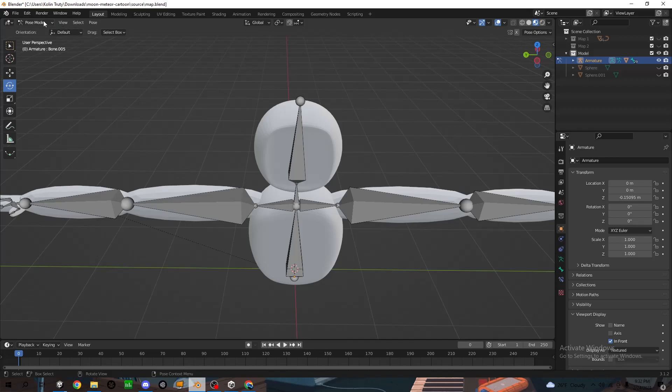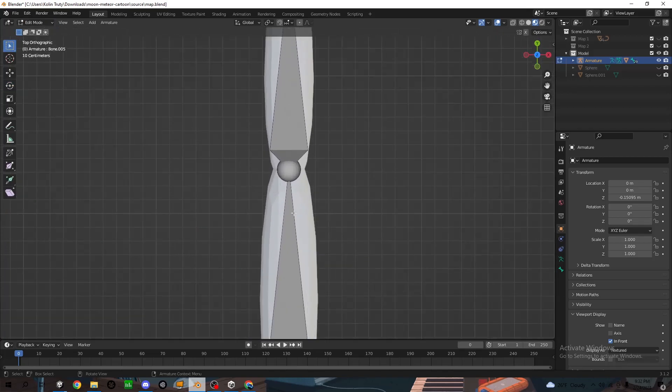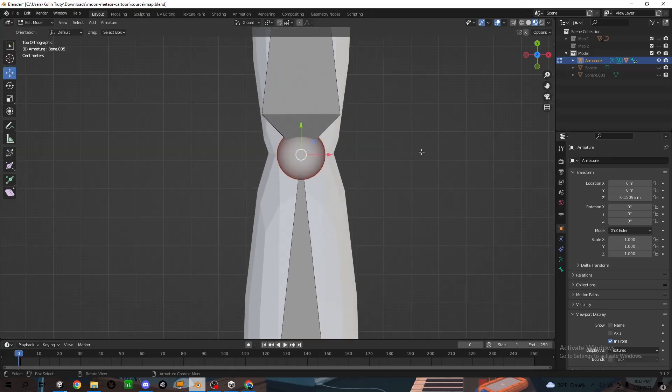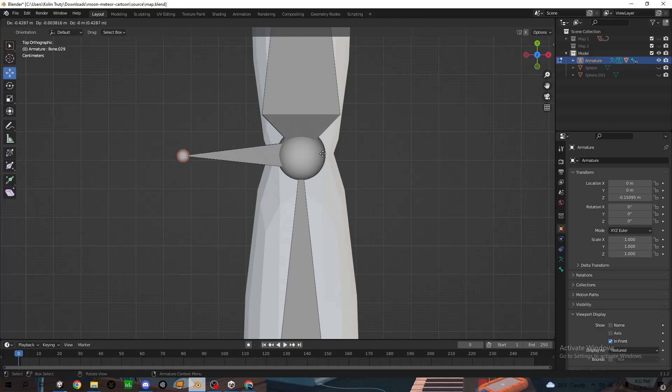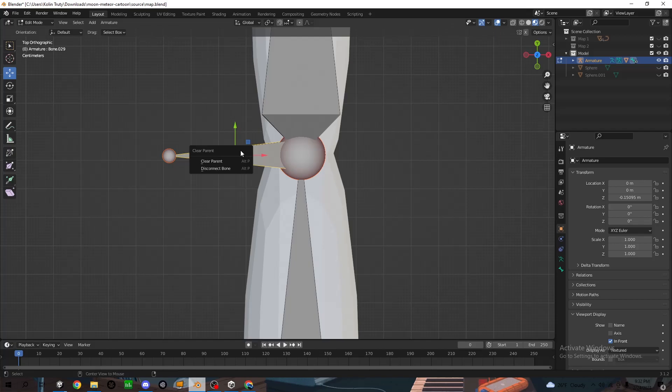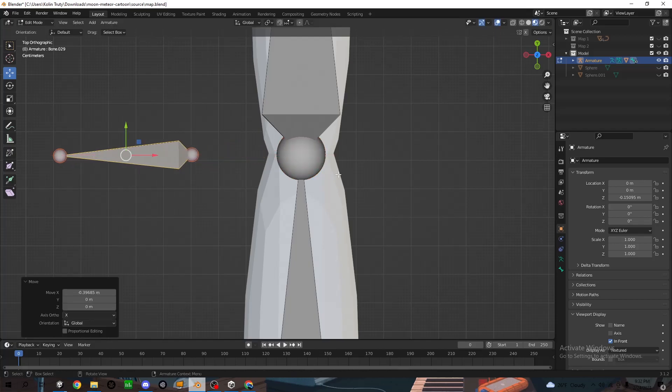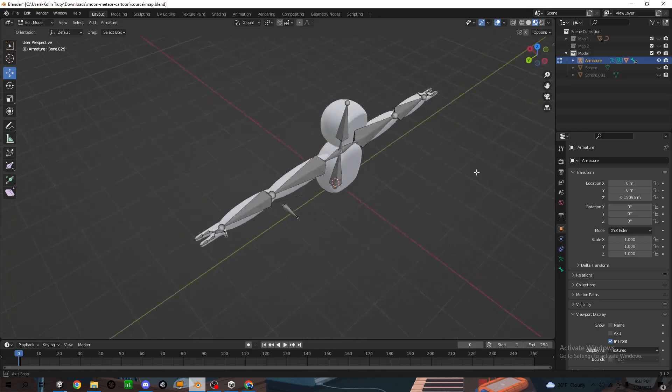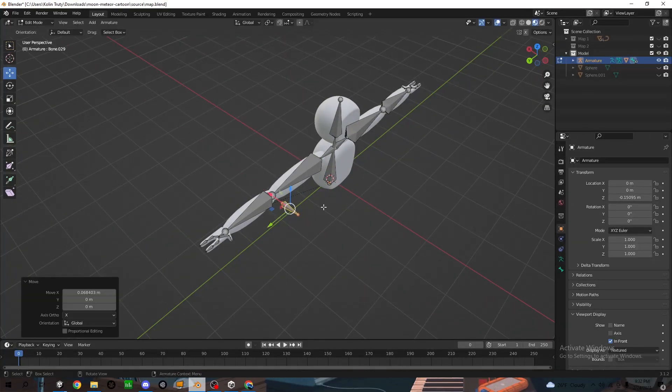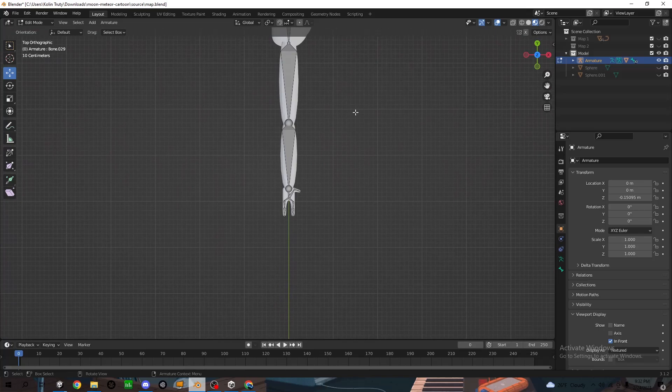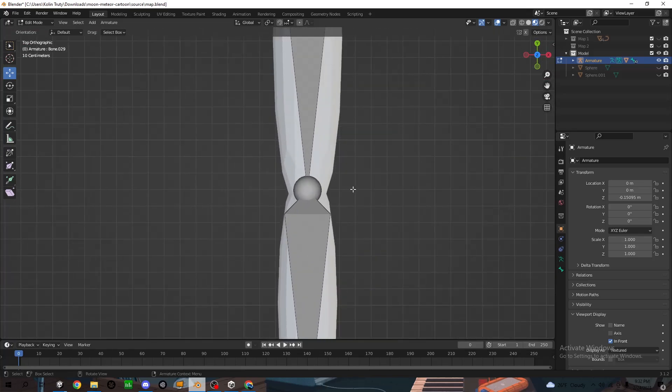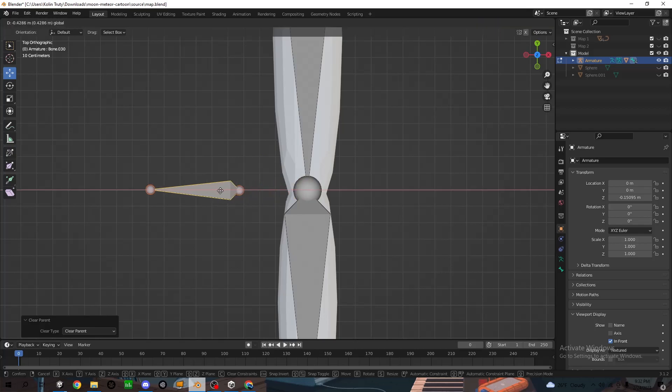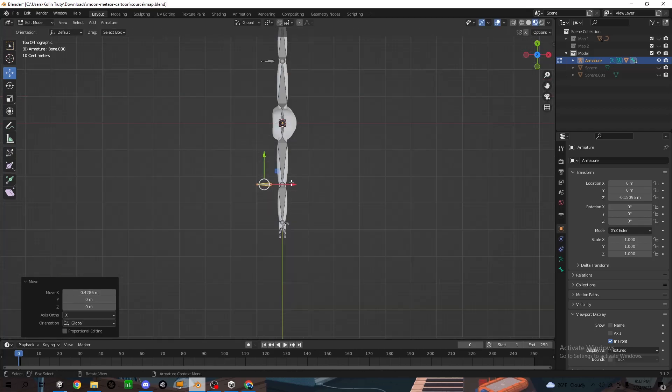Then you're going to go back to edit mode. Click Z at the top, over here. Click on this one, around where the elbow is. Drag this out, click on it after you drag it out. Alt P, clear parent. And I'm going to drag it out to around here. Should look something like that. Then we'll go to the other side. Same thing. Drag it out. Alt P, clear parent. Should be around there.